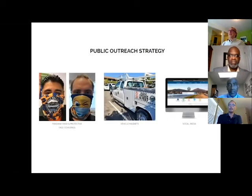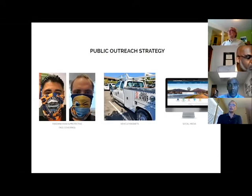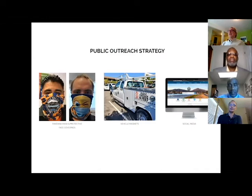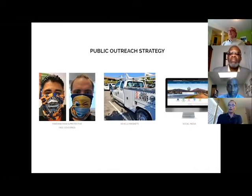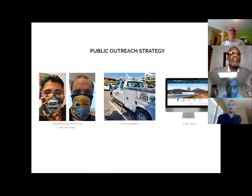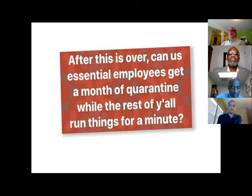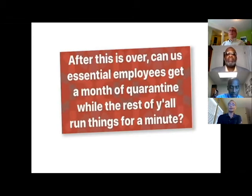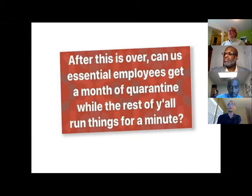Again, we came up with all kinds of magnets, we put them on all the trucks. We had some fun with the bandanas by Gold Street Designs if anyone wants to look into that. Again, social media, all kinds of fun stuff on the public outreach strategy. We've received a lot of compliments. This is my last slide. To all of you, thank you for everything you do. Hopefully we do get a month of quarantine. Thank you.